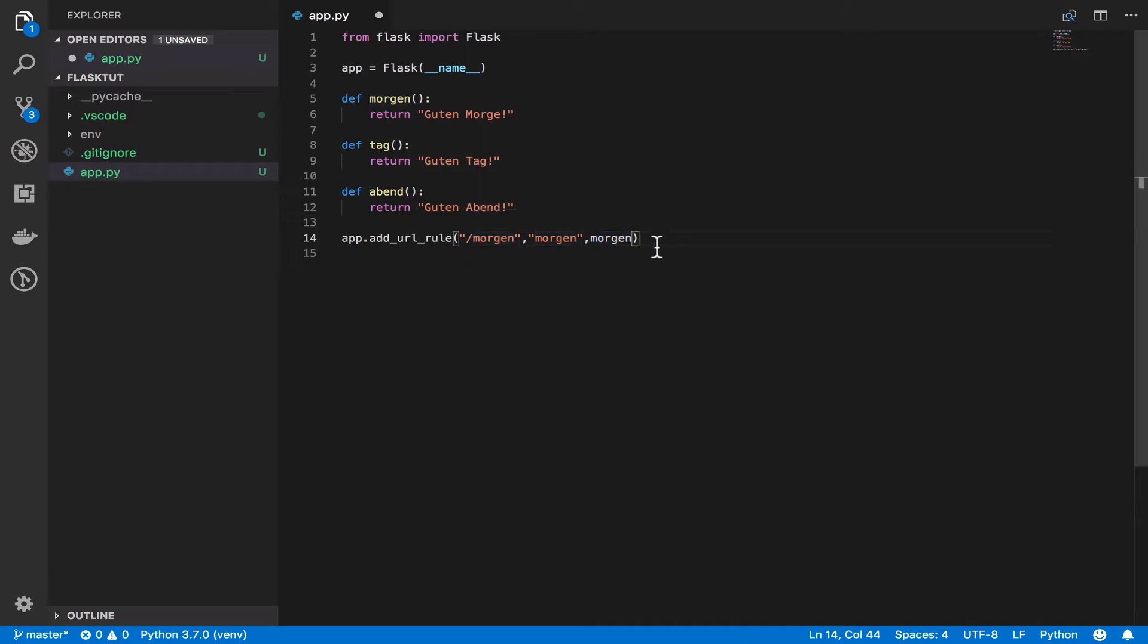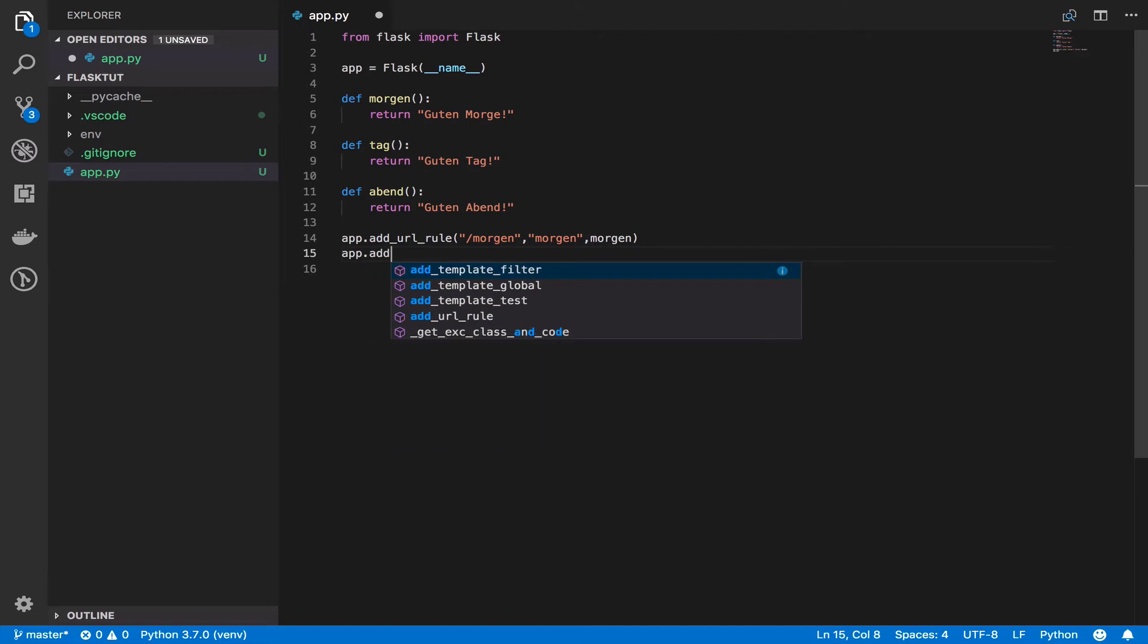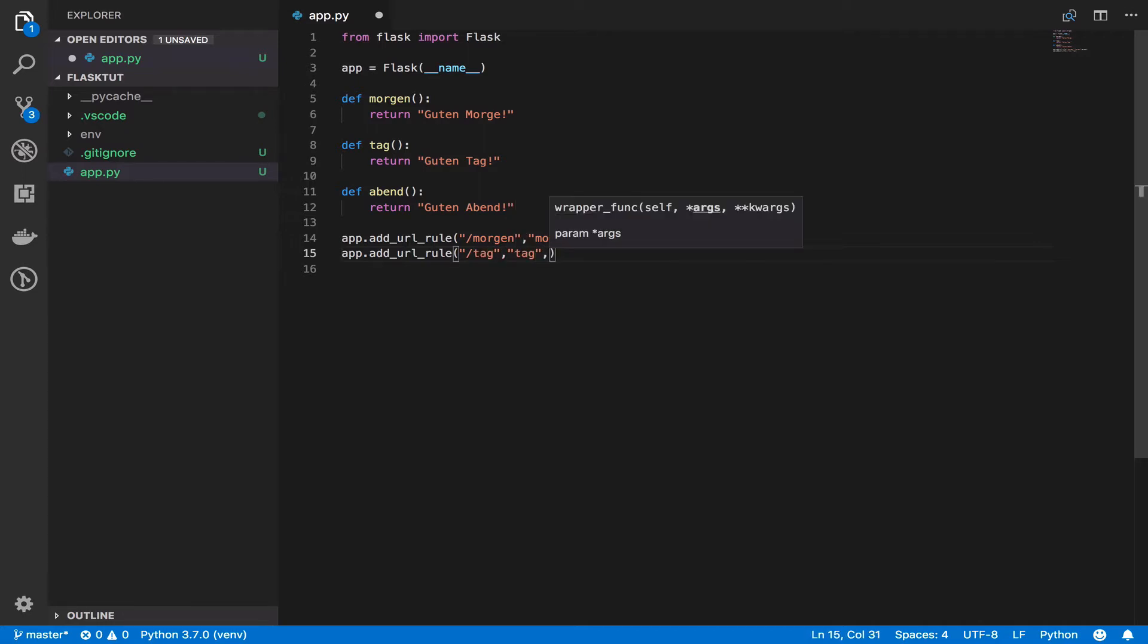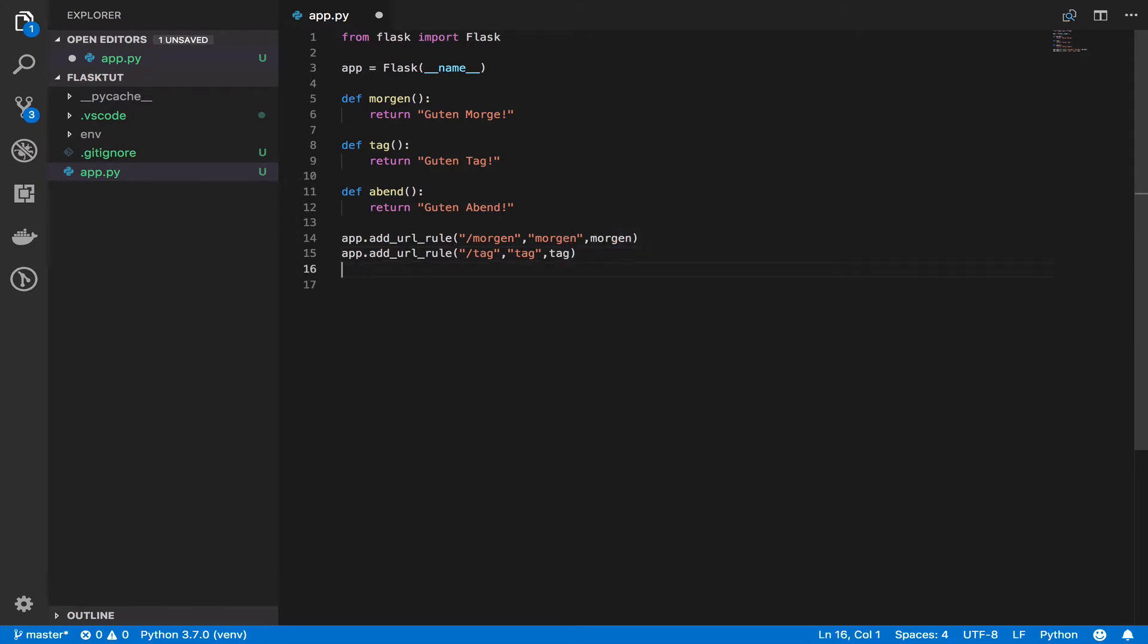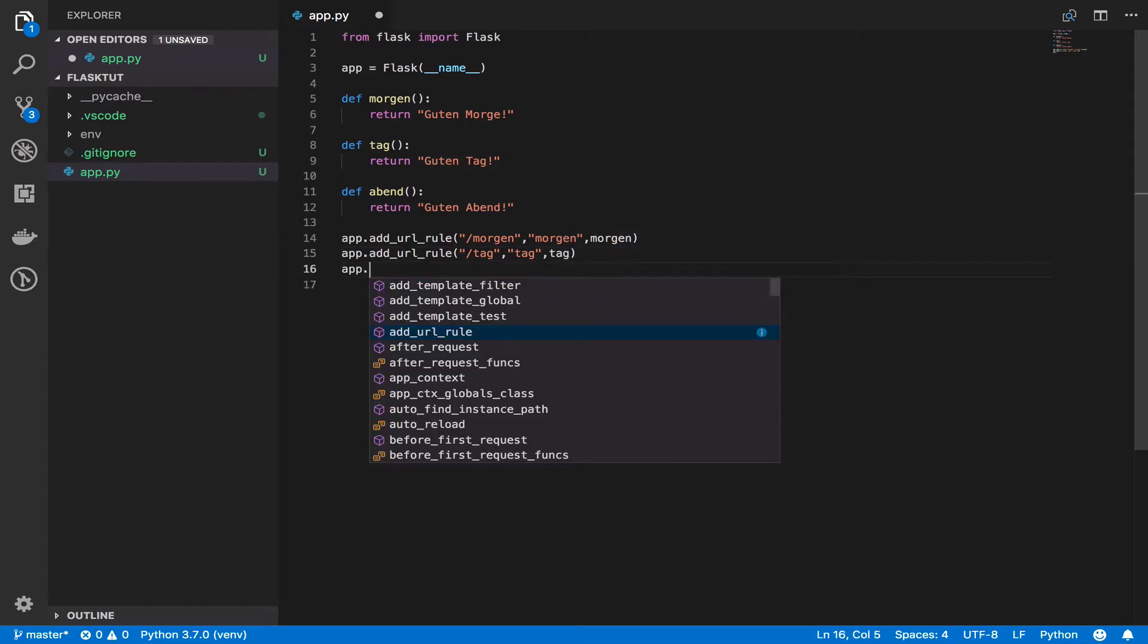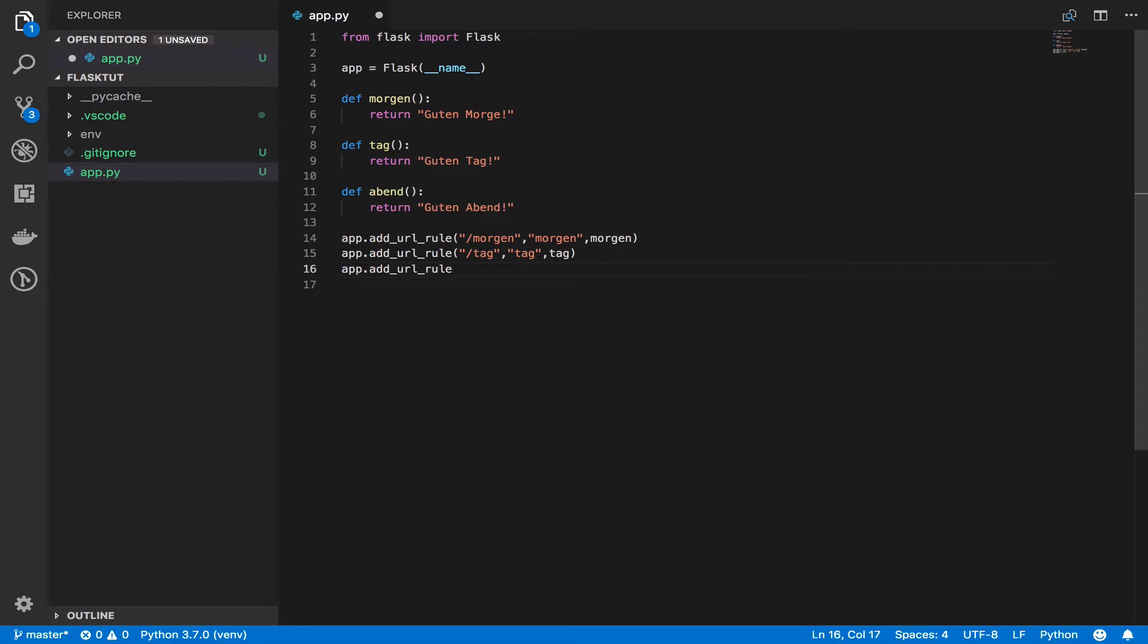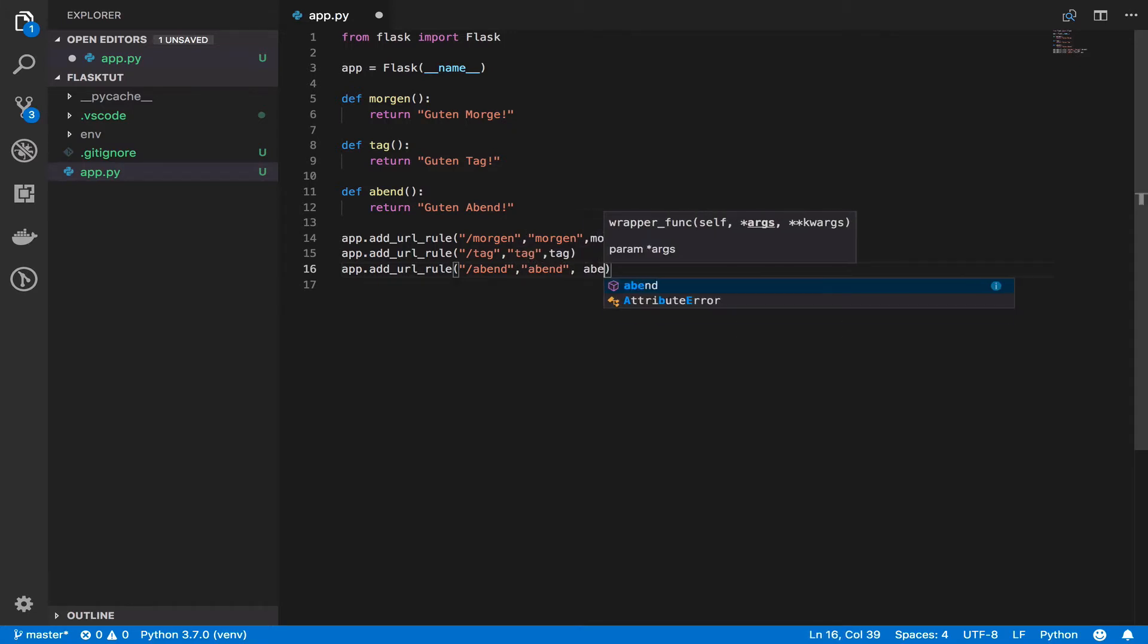Let's do the same for tag. So I'll say, if I go to tag, I want you to call the tag function. And then I'll say app.add_url_rule. And I'll say, if I go to abend, I want to give it the name of abend. And I want you to call the function abend. Cool.